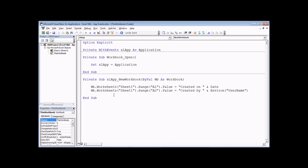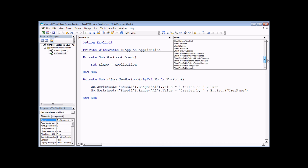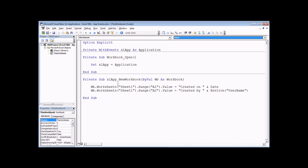Although adding application events to the ThisWorkbook module works easily and doesn't require much code, one small downside is that you can end up with a lot of code in that module if you add all workbook and application events together. It's often nicer to separate application events from workbook events, and one way to achieve that is by using a class module.